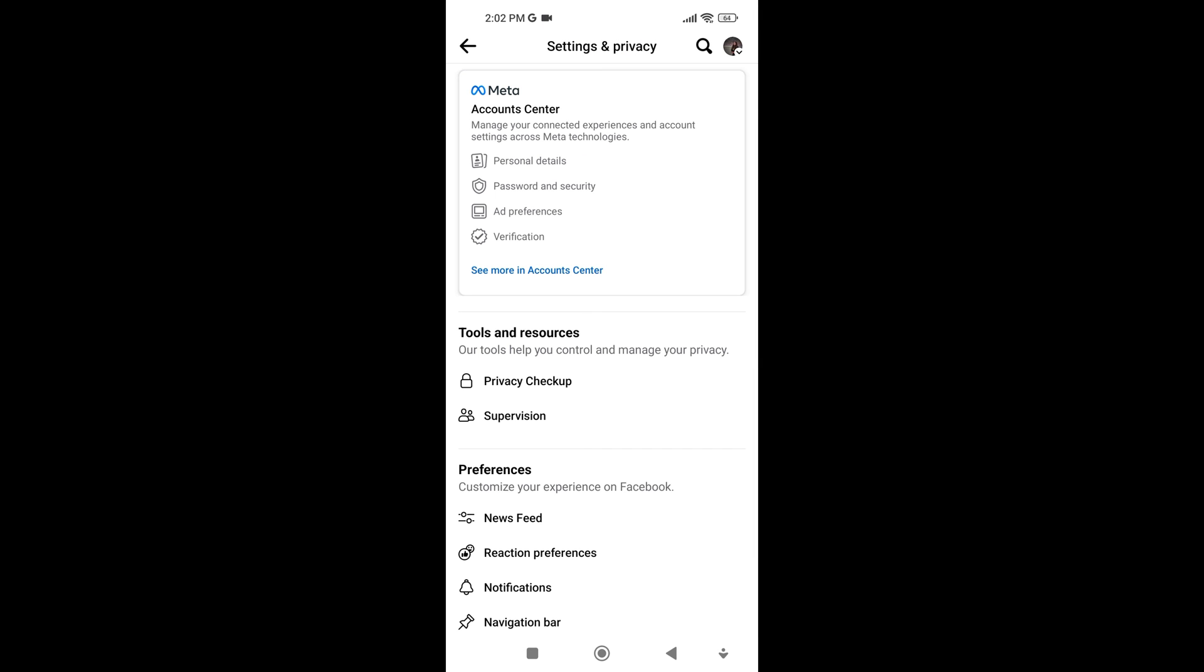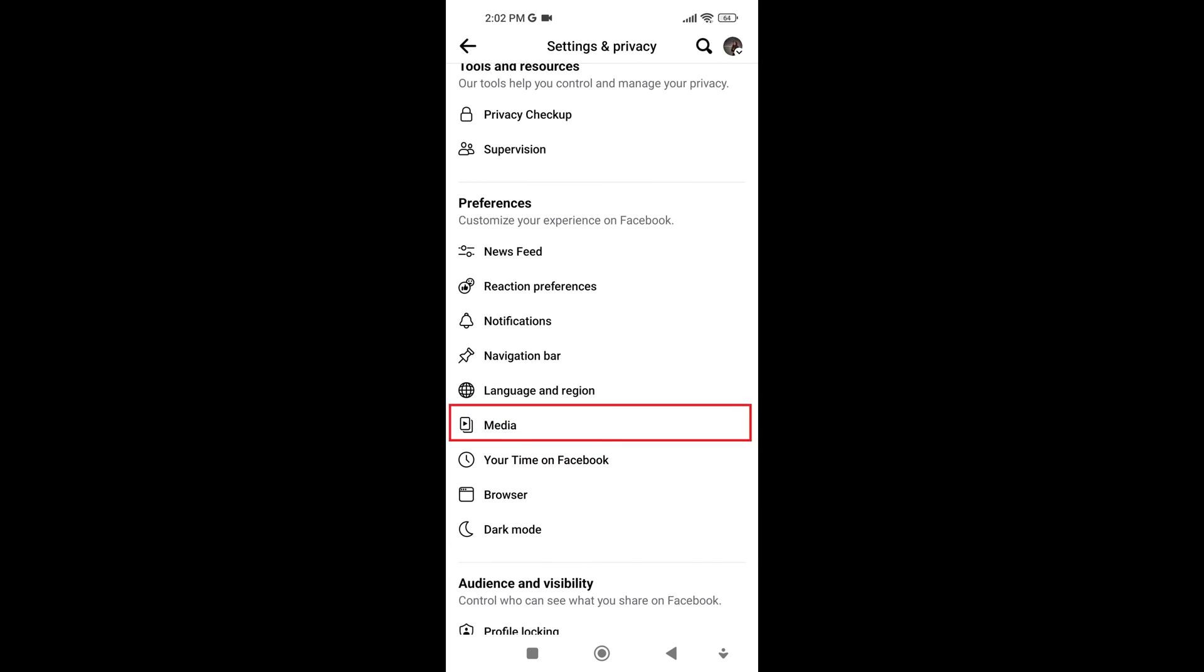Within the settings, scroll down and tap on Media. It's situated under Preferences.